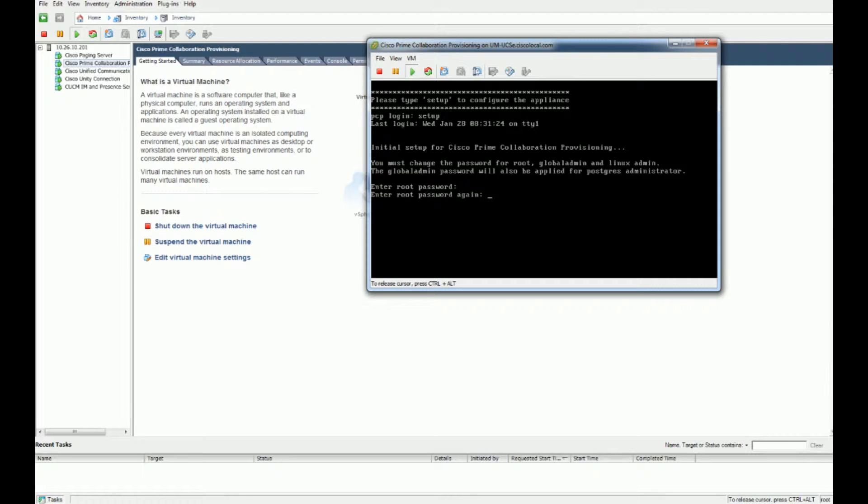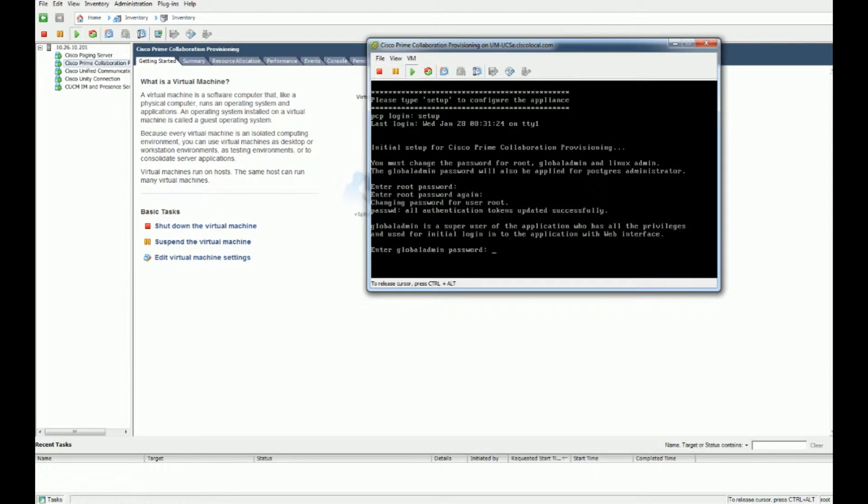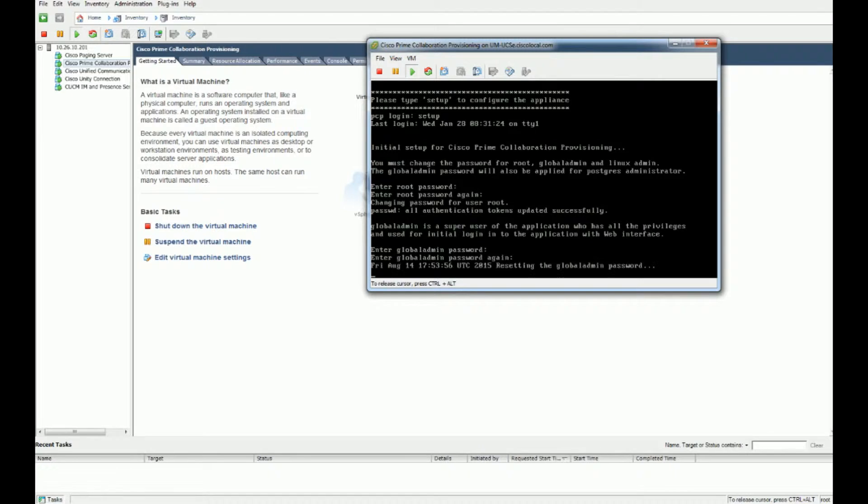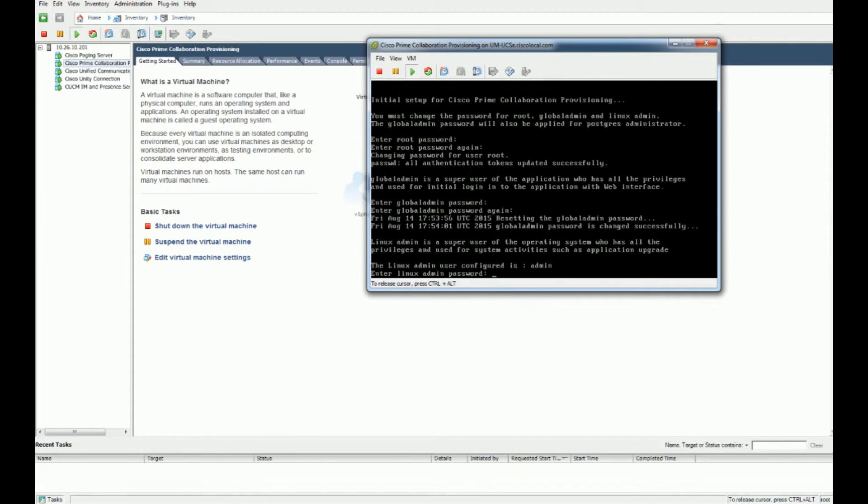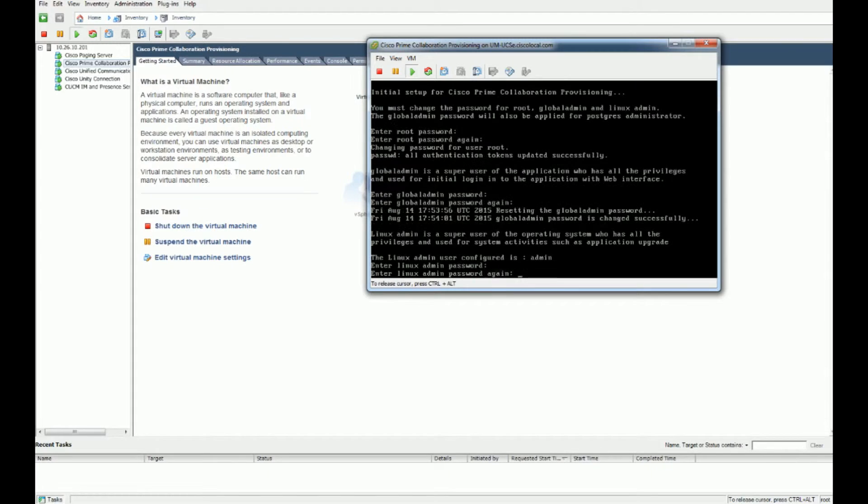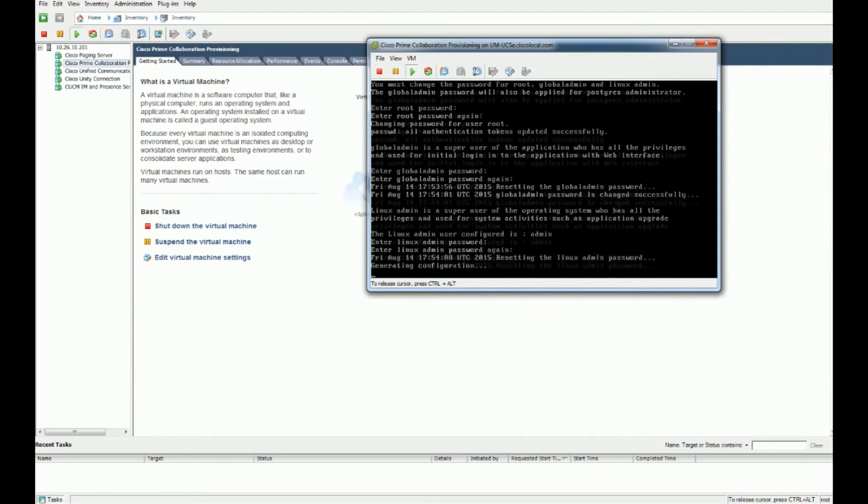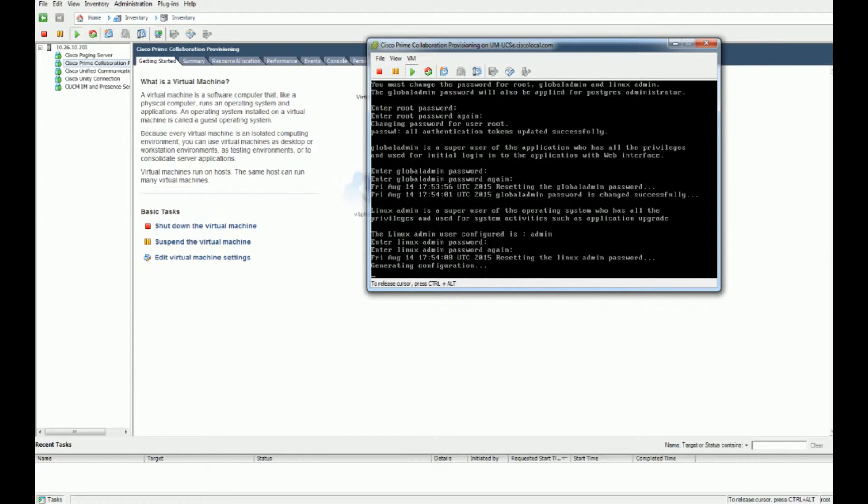Now it moves on to the global admin, so add that in and reset that. And then it should go to one more Linux admin password.